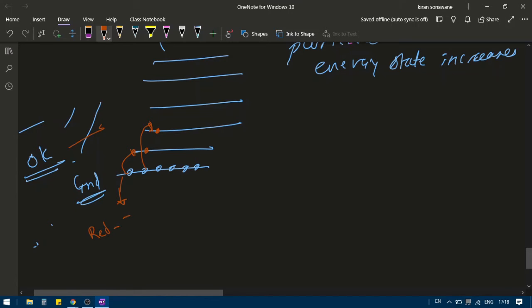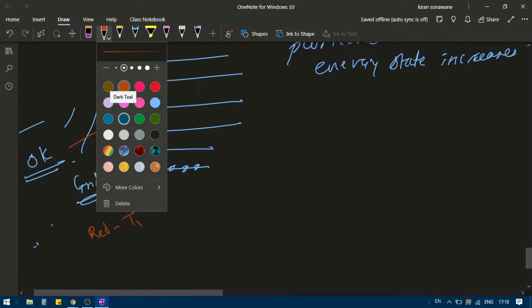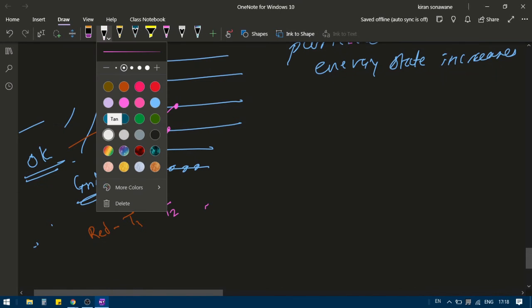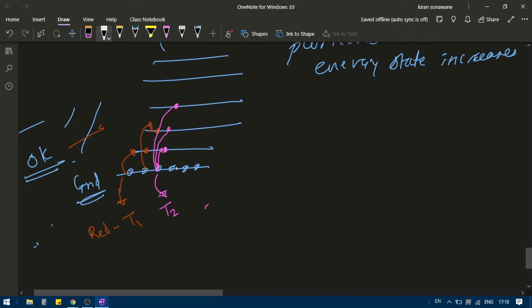I am using red color for temperature T1. When I further increase the temperature, again some will go to higher energy levels, some will go even higher, and some may also go further up — this is for T2. If I further increase the temperature, even more particles will be at higher states, and particles can go still higher — this is T3.